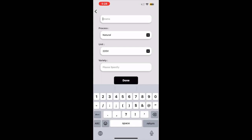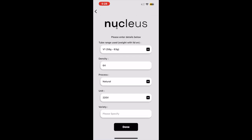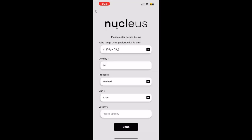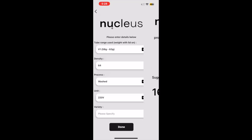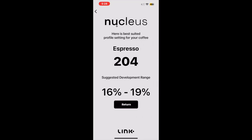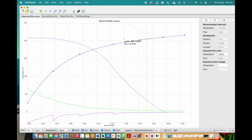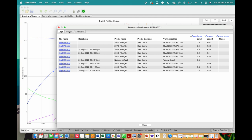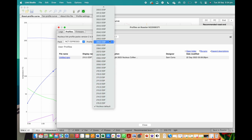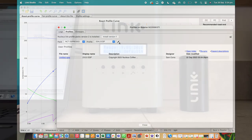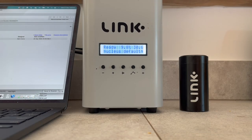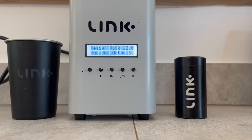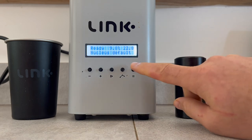Now we enter volume by weight, density of 64, then select the process as washed. When we click Done, we see the population of the suggested profile as well as the suggested development range for our coffee. Let's find this profile and get roasting. Start by connecting our Link to the studio. We are going to click on the profile table, then select the Espresso Inbox. Next, we look for Profile 204, and we will send that to the roaster.